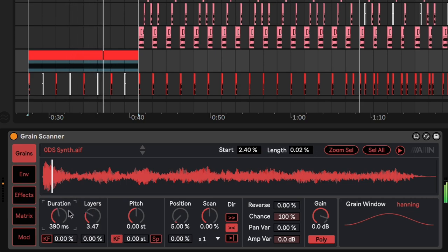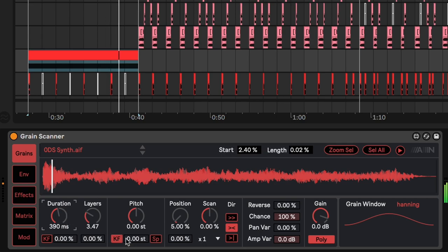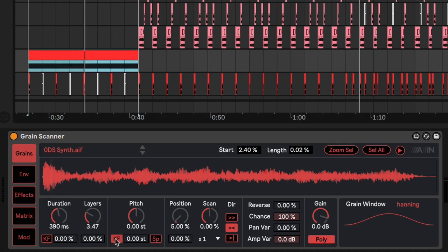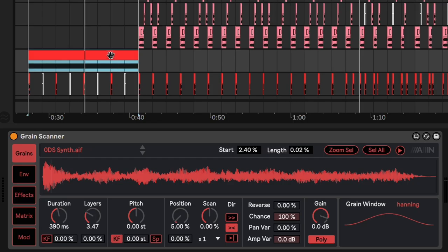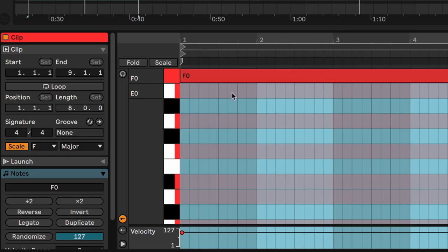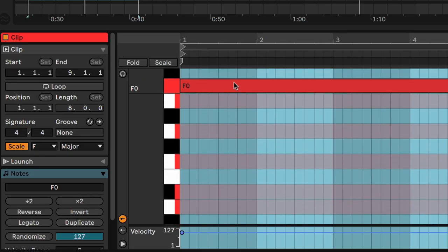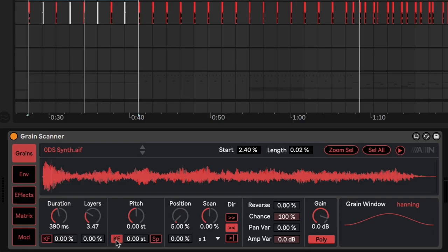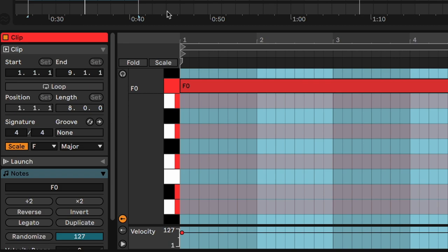In these values, it sounds quite smooth. I also toggled on the key follow button, which determines if this plugin is using the original source material or the key that we have here. So when the key follow is on, it's using the F note that I chose.